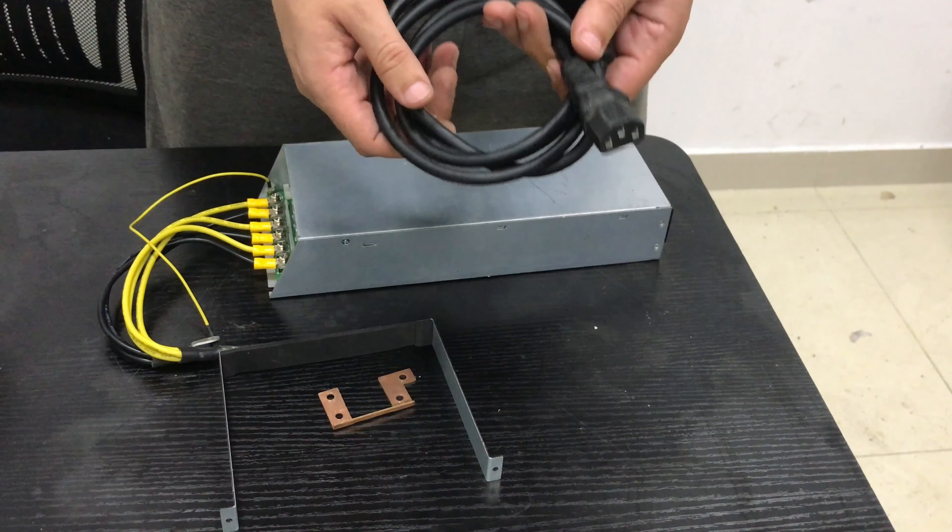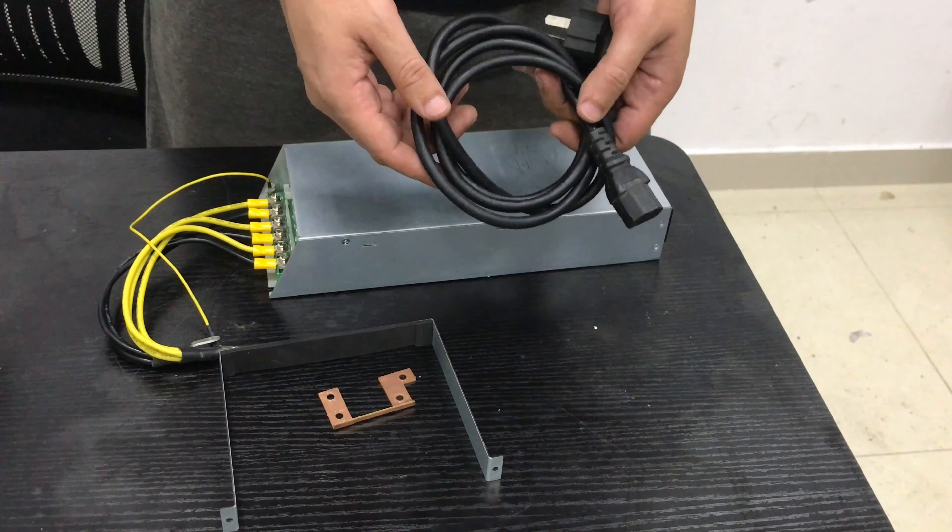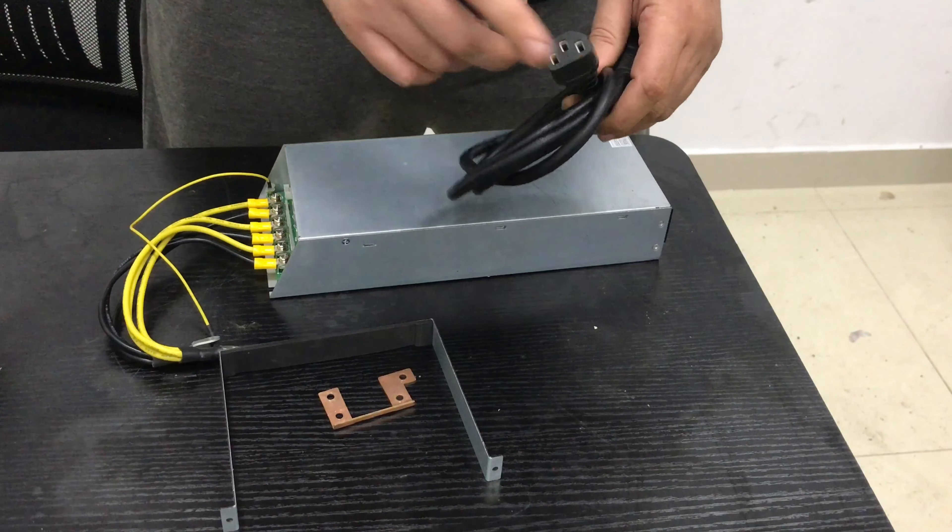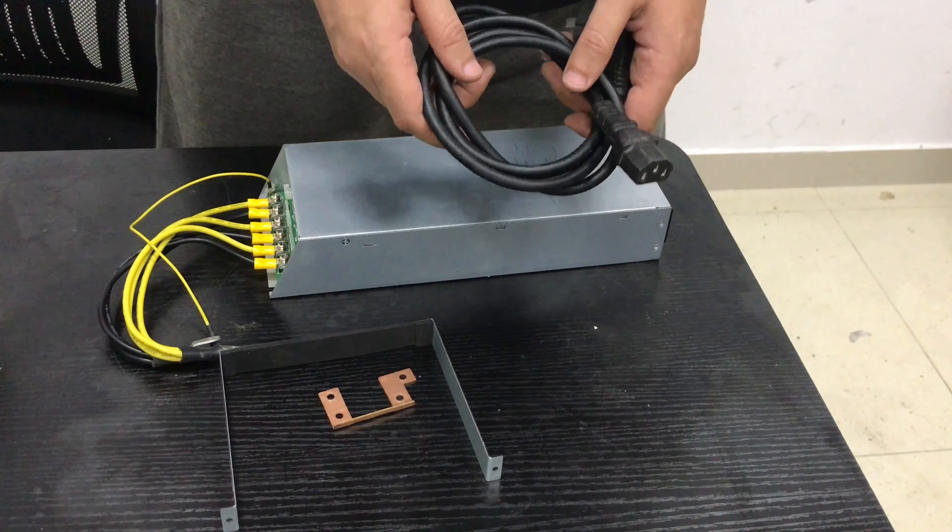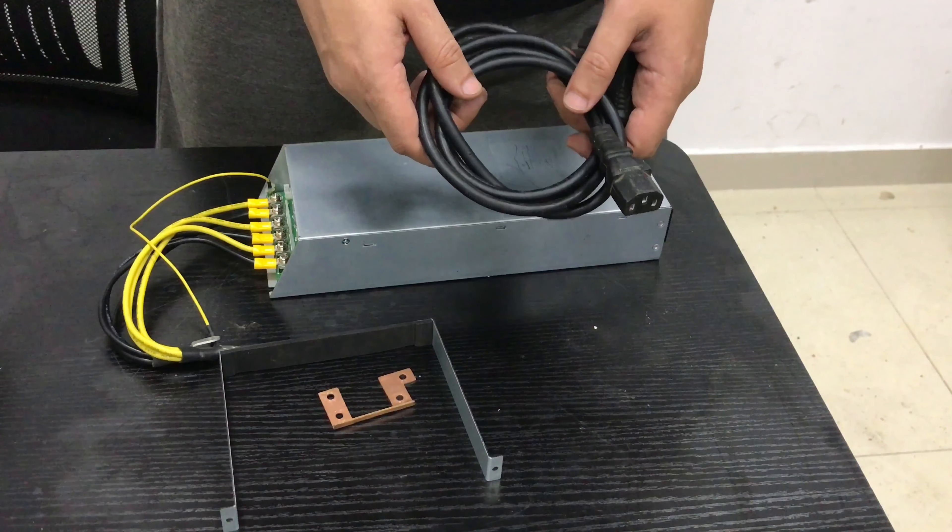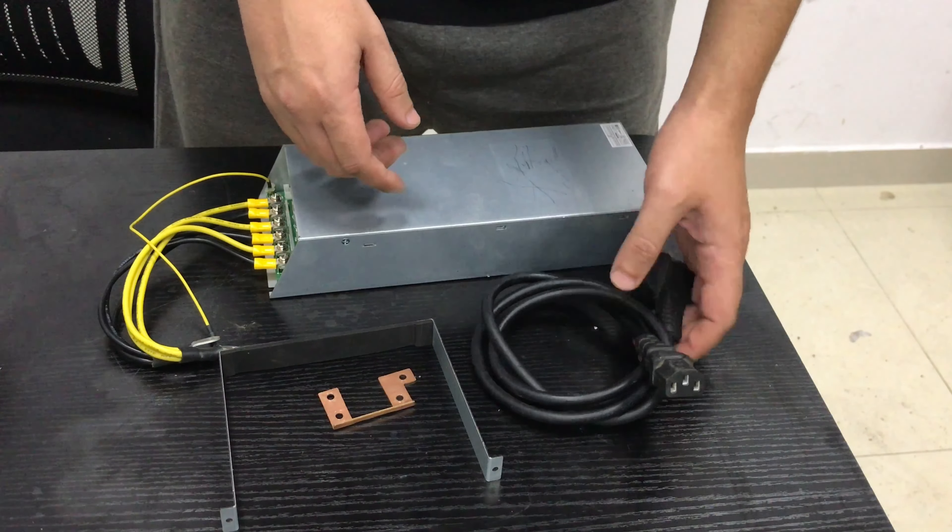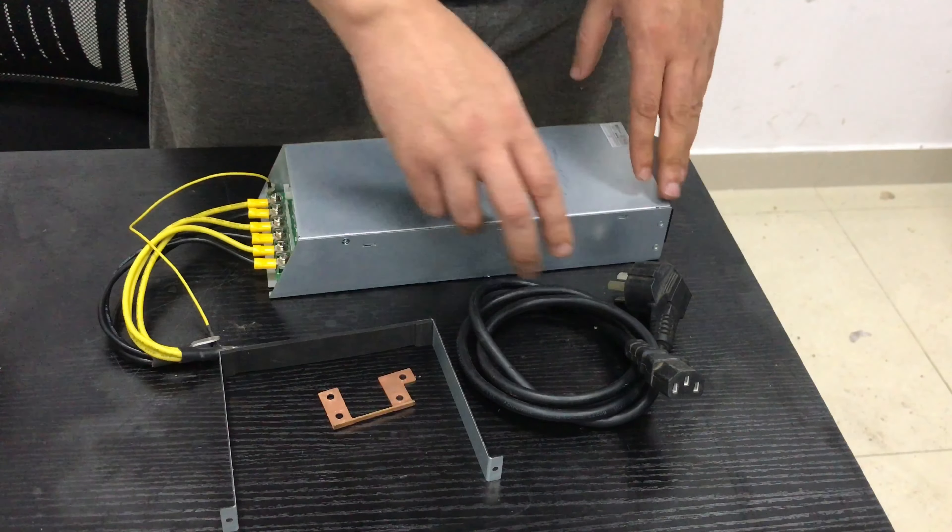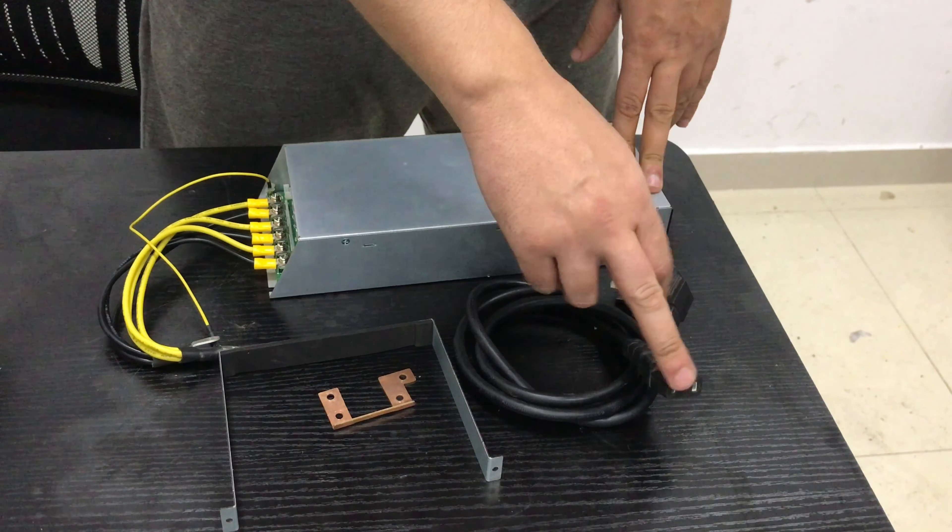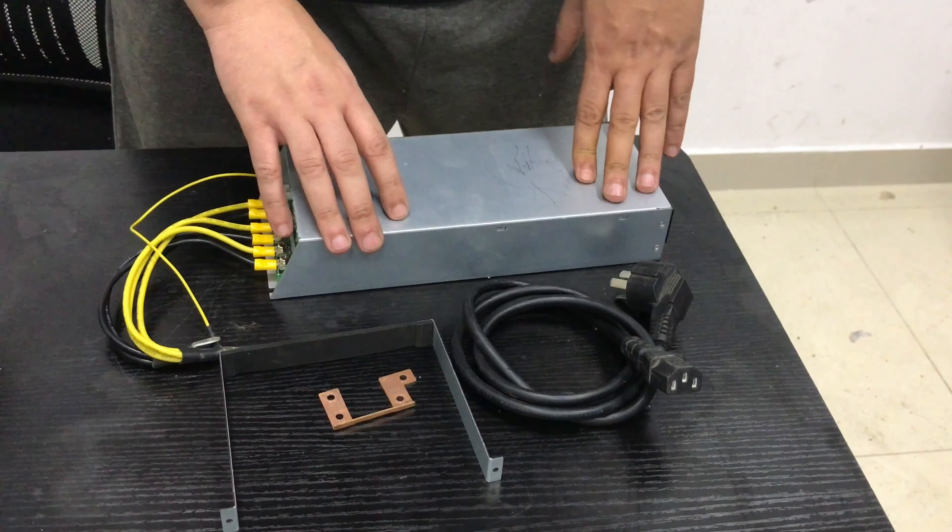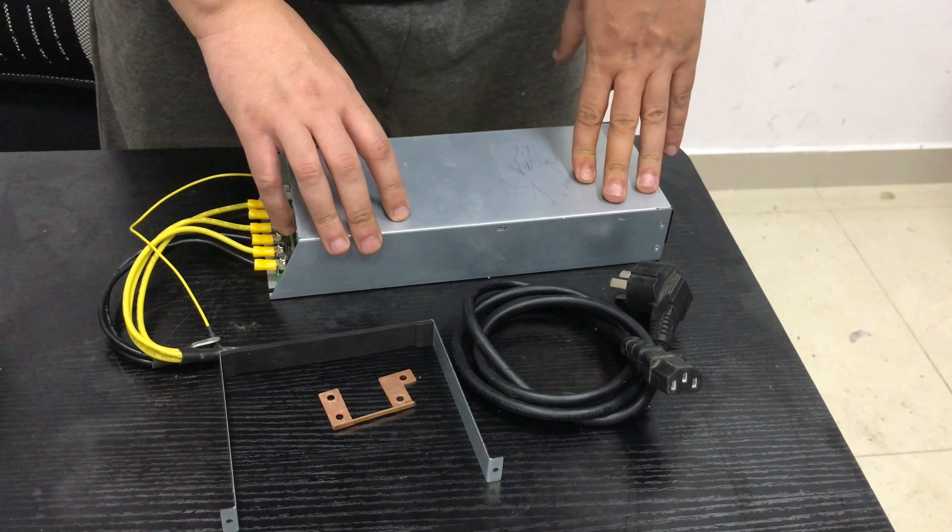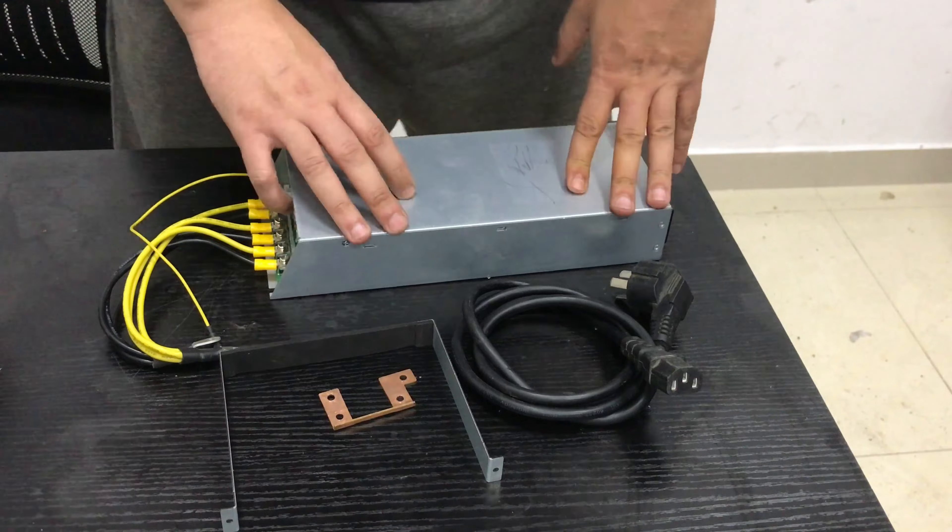This bracket is gonna be holding the second power supply to the original power supply so it doesn't move around. And obviously we need a second power cord, this is gonna be a regular one. The M31S is using a C19, so this one is gonna be just a regular one.